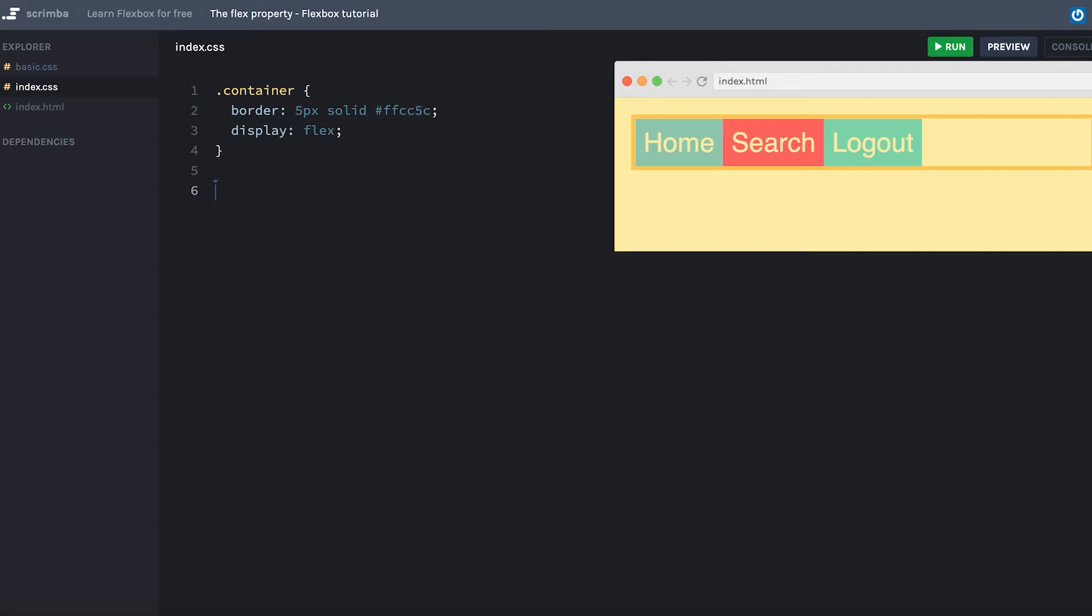Hey, in this lecture you're going to learn about the flex property, which allows you to set the width of the items according to the width of the entire container, meaning that they will become responsive.